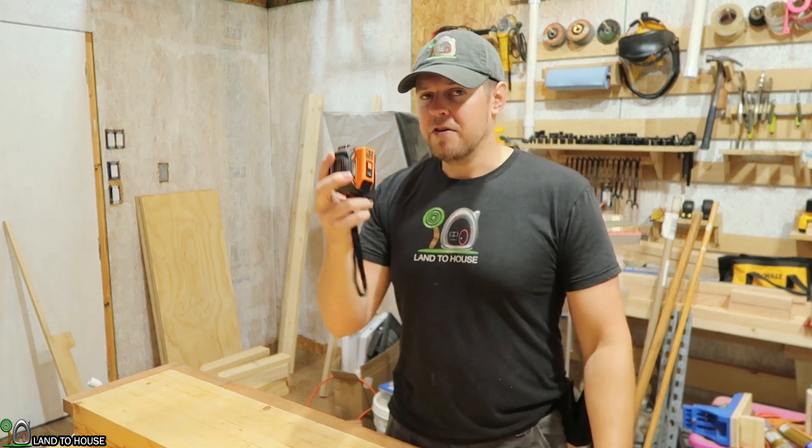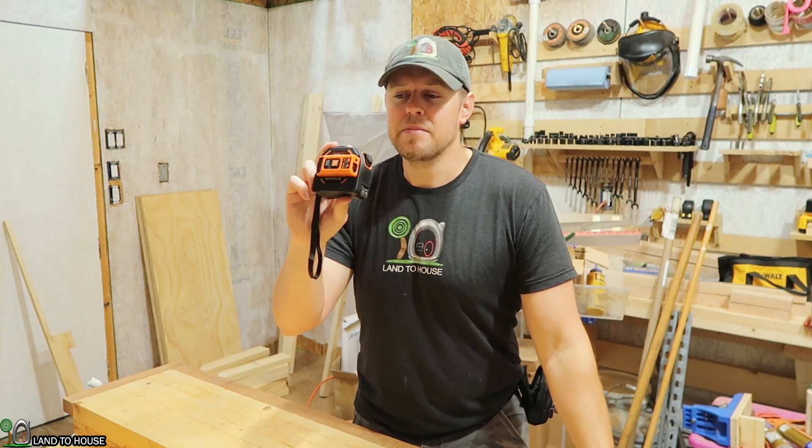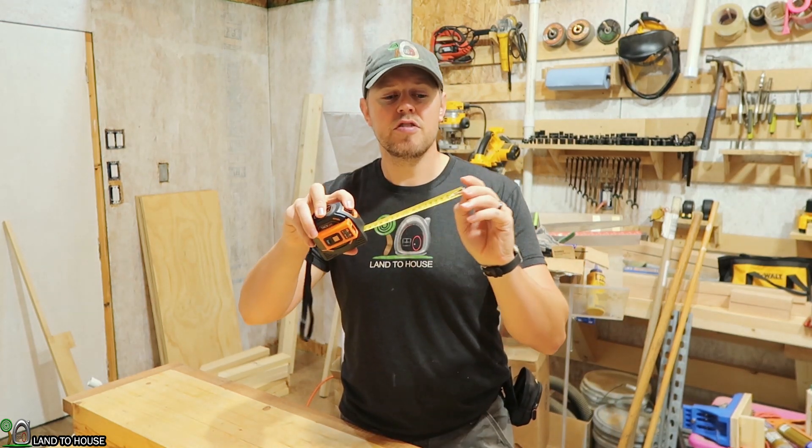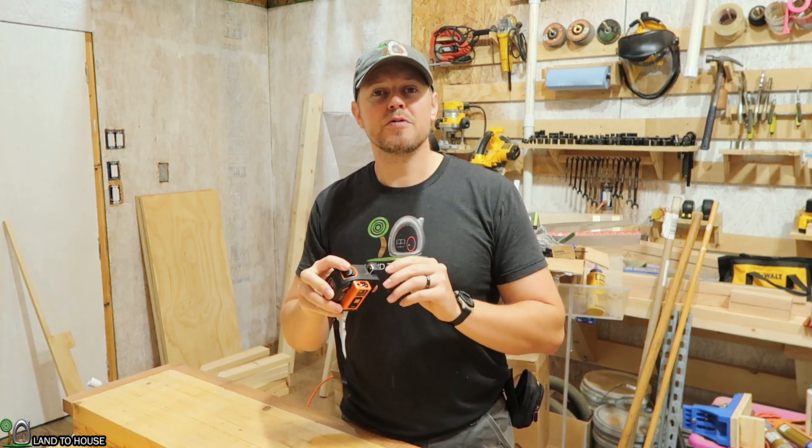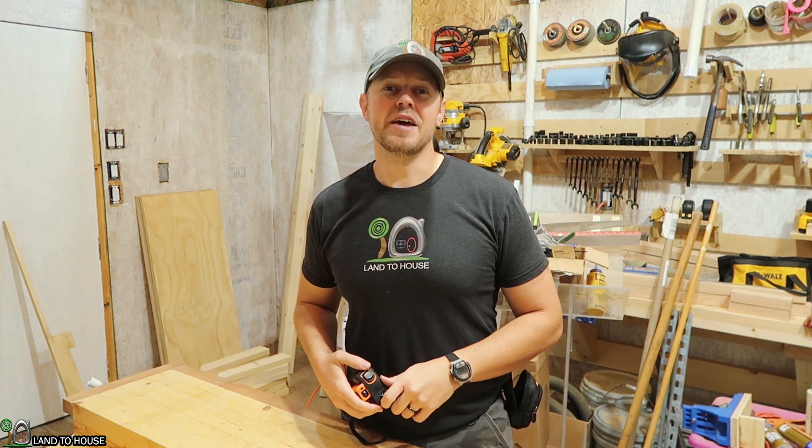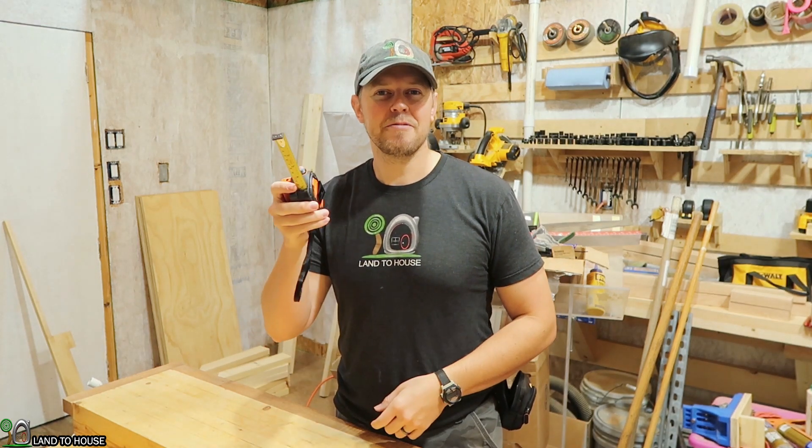So if you want to check out the TacLife tape measure with laser system, I have a link in the description down below. Thank you so much for watching, and I will see you in the next video. Bye.